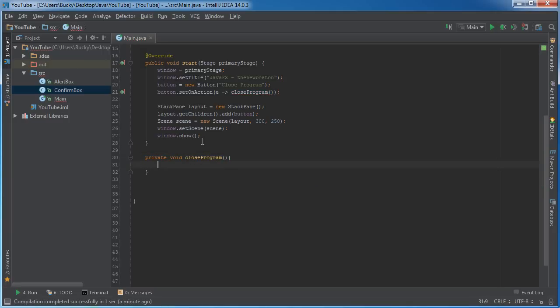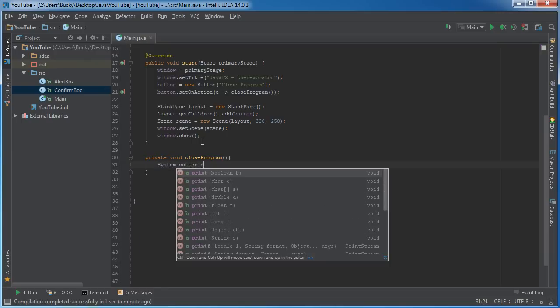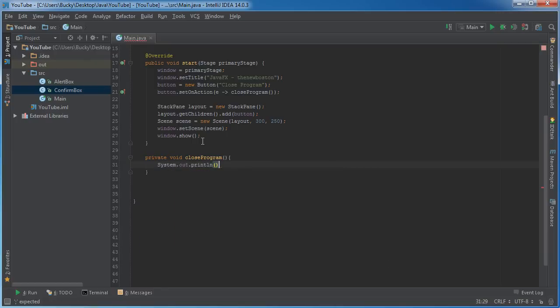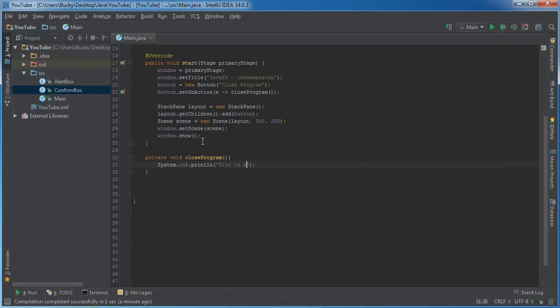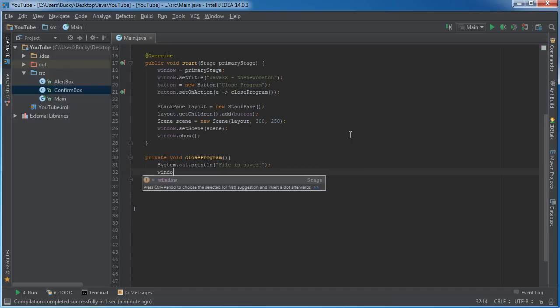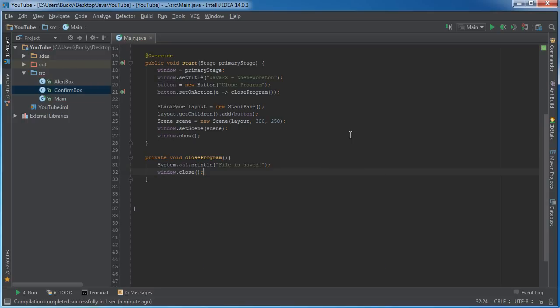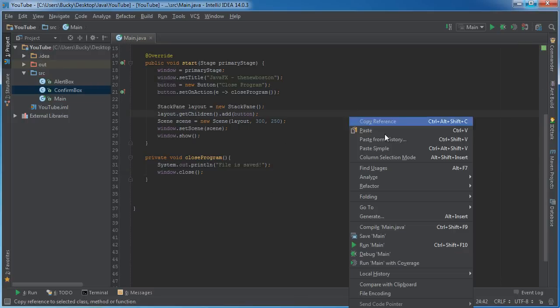So now we actually have to build it. Private void closeProgram. And we'll just say something like this: System.out.println, we won't actually save a file because it would just be a waste of time, but we'll have some pseudocode like "file is saved." All lies, there was no file saved, suckers. Alright, so after we write our code to save a file or do whatever we want to do inside this method, we can just call window.close and this will close the window for the user.